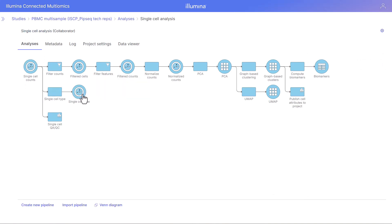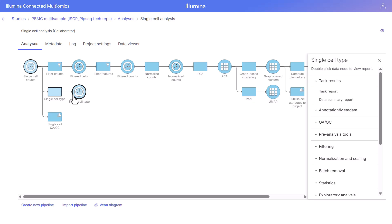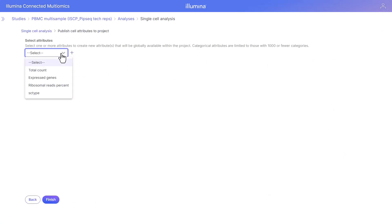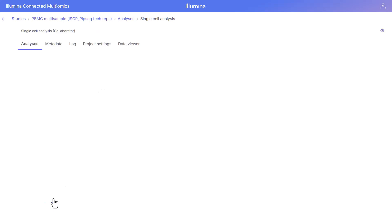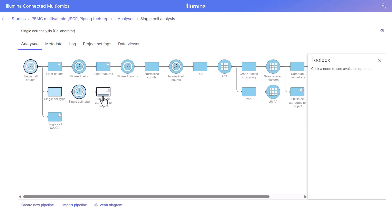The SCType classification is completed. We can open this and view the report for the classification. We can also publish these cell attributes to the project to make them available for downstream use. We'll give it the name 'automatic classification', which can then be used for downstream tasks such as differential analysis. Just like previously, this will be available in the metadata tab under cell-level attributes once completed.